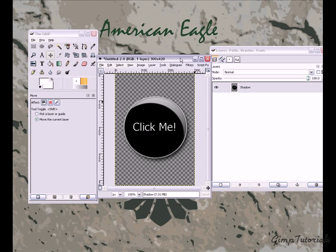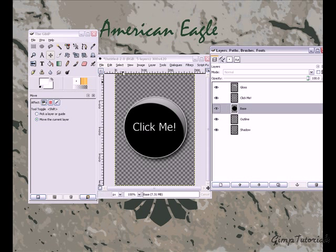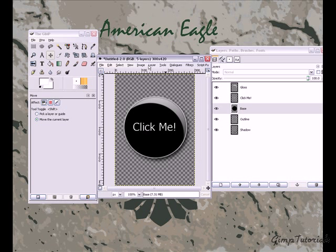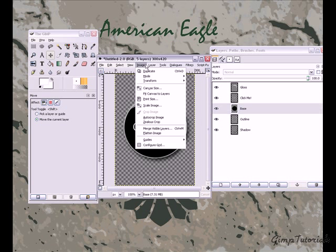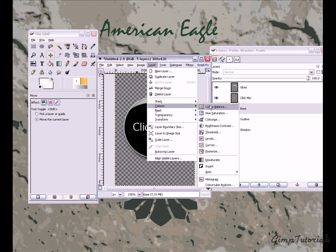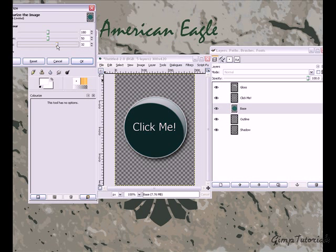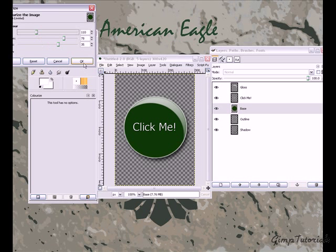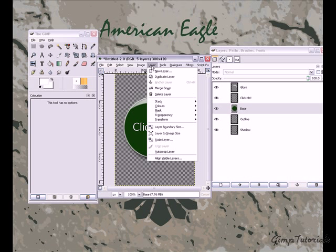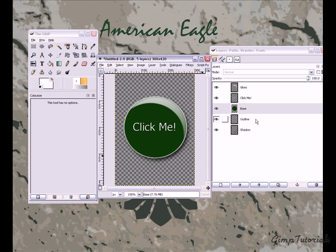You can make the text whatever you want, and you can also change the color by clicking on your base layer and going to Layer > Colors > Colorize. Bring up the lightness to 35, then change the hue and saturation to whatever you want — for example, you can make it a green button.